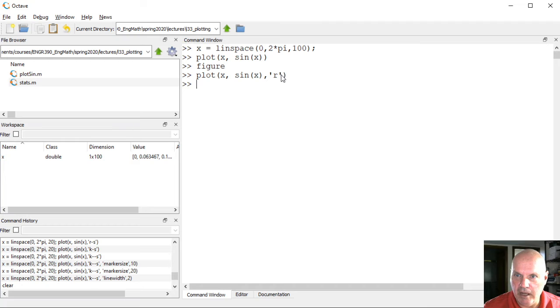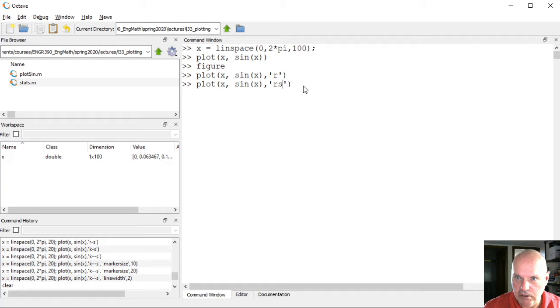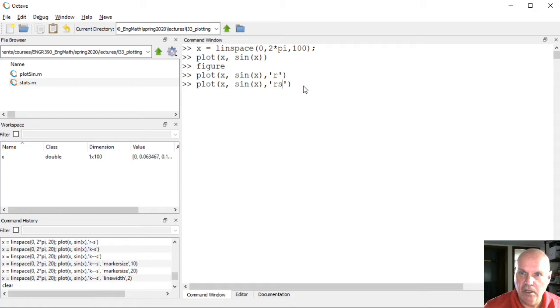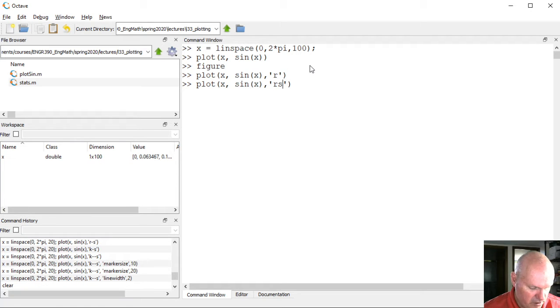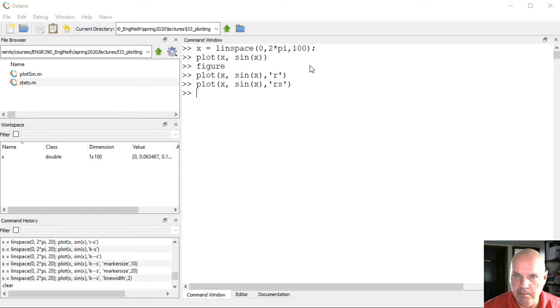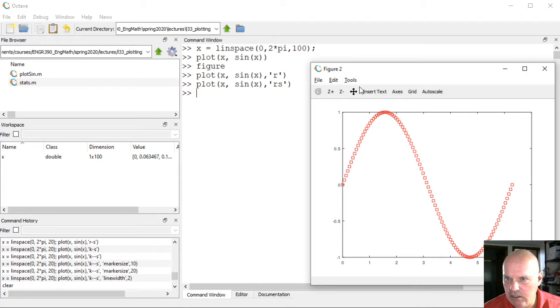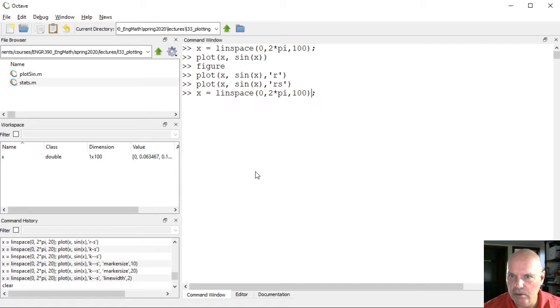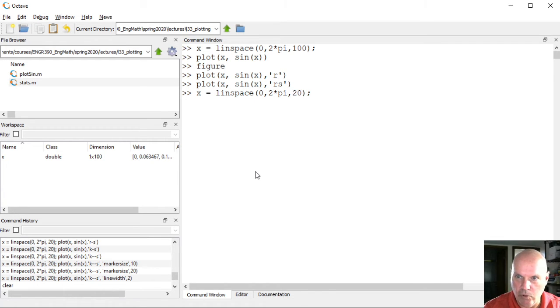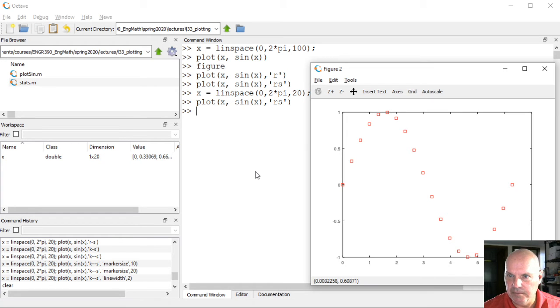I can also actually have it show the markers. These are the data points at which the line is actually plotted. So here there's actually 100 data points. That's a few too many data points. Let me change this so that maybe I've got 20 points.